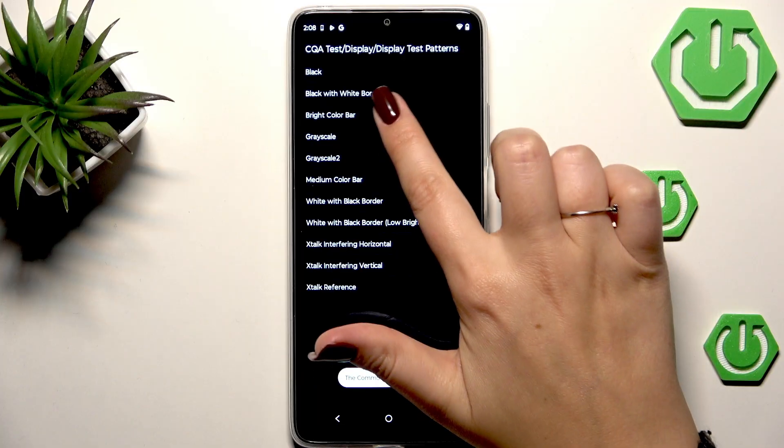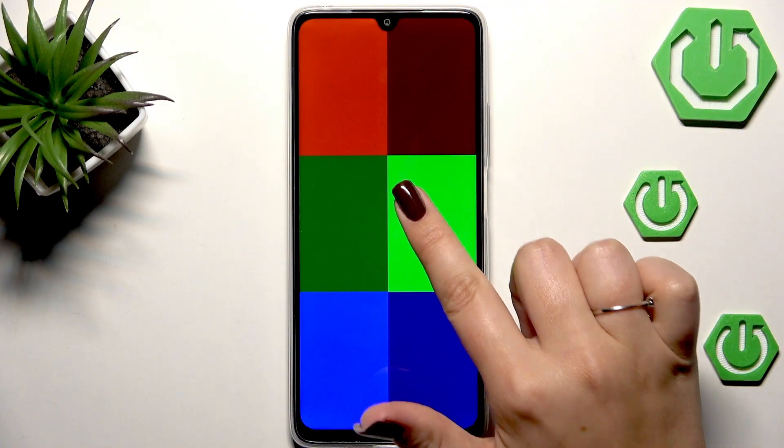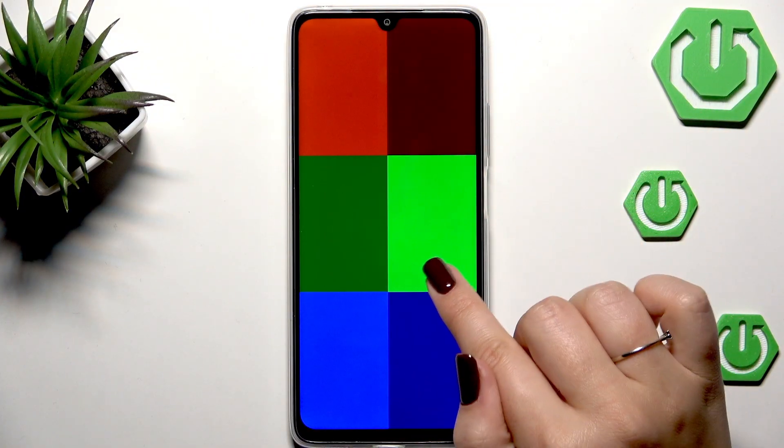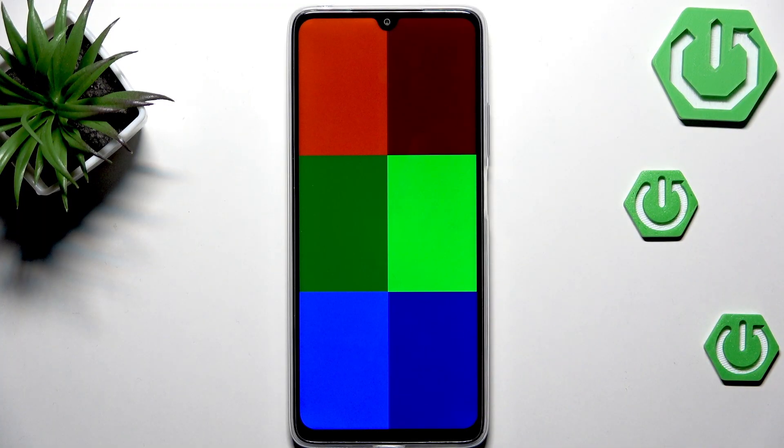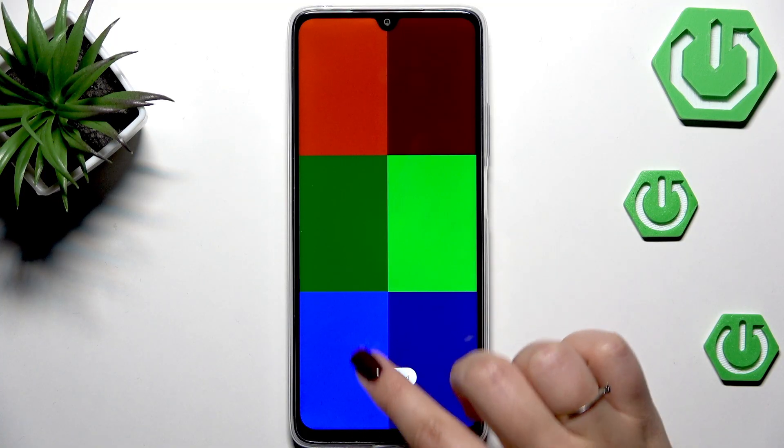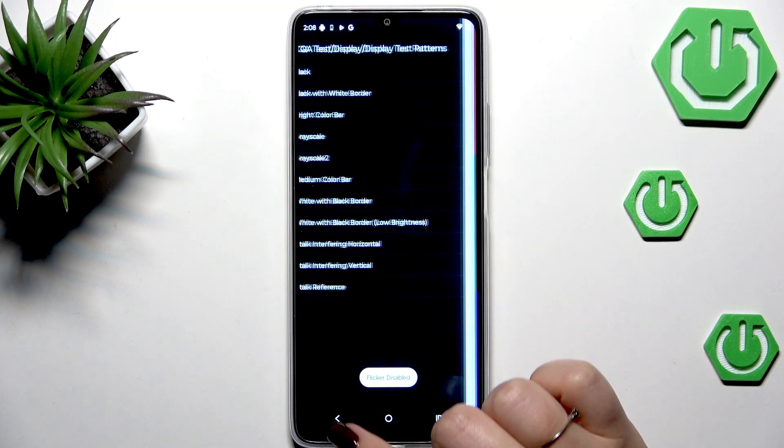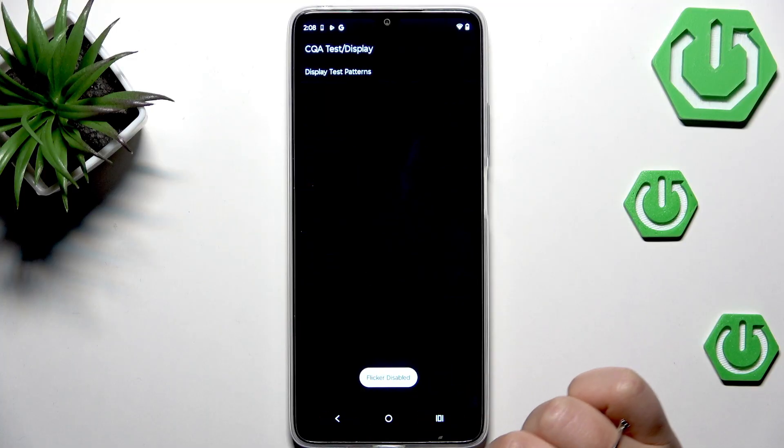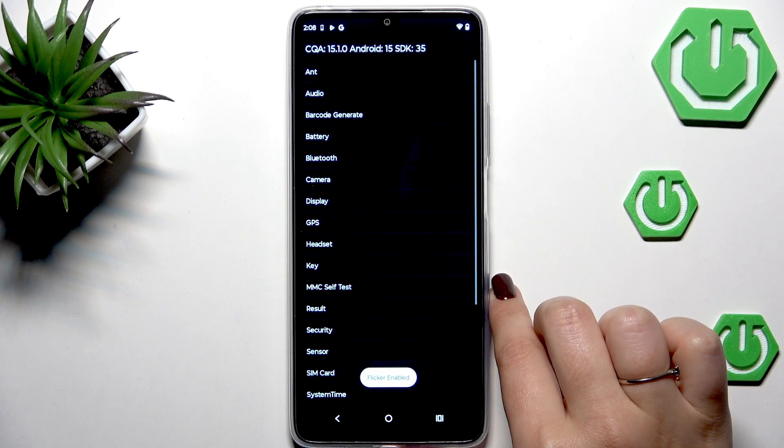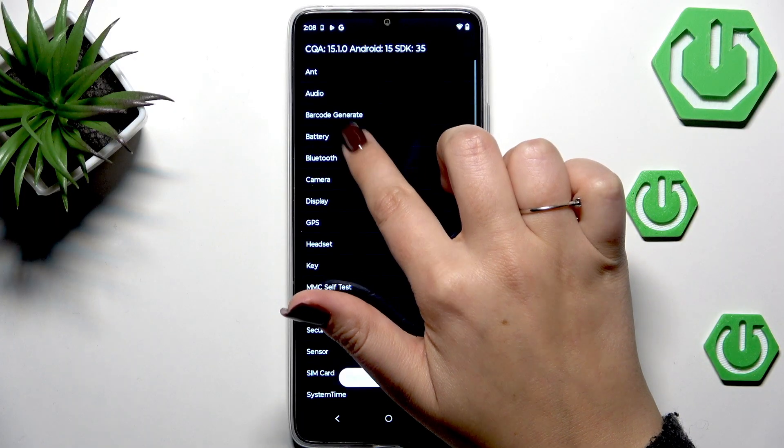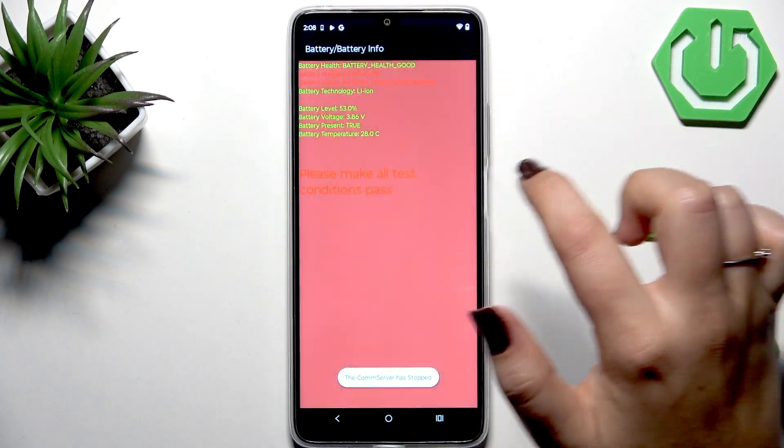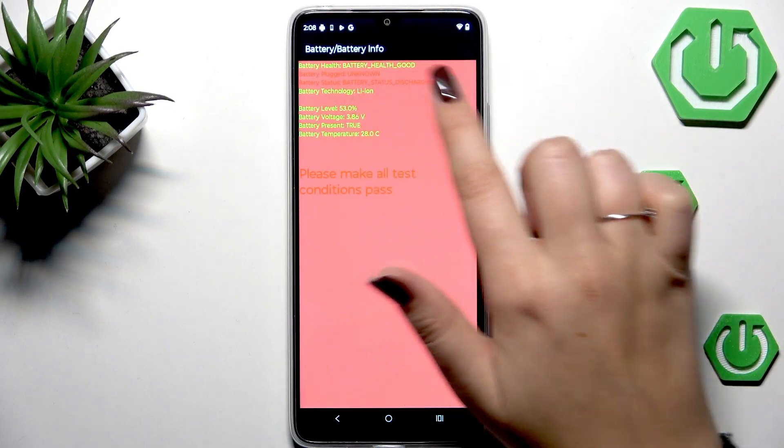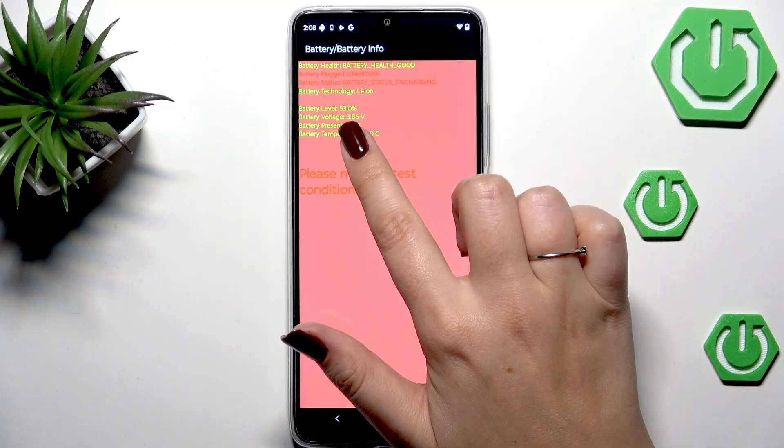Here we've got the same colors which we had before, however they are brighter so finally you can see them. Let me go back. You can check the display but you've also got the battery so you can check the battery information, whether everything is all right.